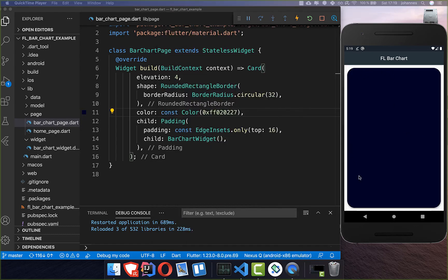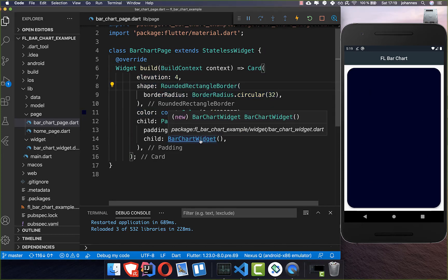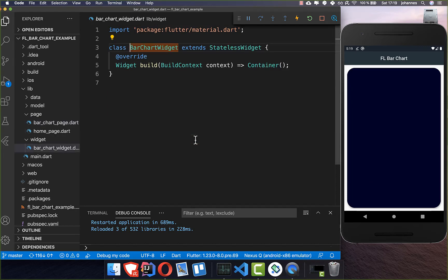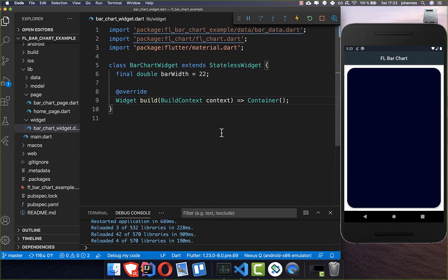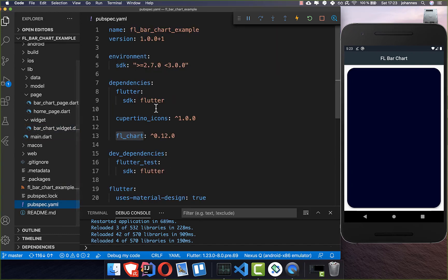To get started, we have here already this card — this is the basic card widget with some shape and color — and then we want to go into our bar chart widget and create the bar. First of all, go into your pubspec.yaml file and add FL Chart under your dependencies.